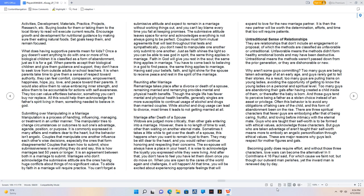Reuniting after marriage. Remarriage takes place after a divorce or death of a spouse. Remaining married and remarrying provides mental and physical health benefits. Though the single life has fewer mental and physical health benefits, generally singles are more susceptible to continual usage of alcohol and drugs than married couples. Marriage after death of a spouse. Widows are judged more critically than other gals entering into a marriage. However, there is no length of time to wait other than waiting on another eternal mate. Sometimes it takes a little while to get over the death of a spouse. This happens when you want to remain loyal to them. When you are open to the cares of the world again and challenges, it will happen. At that time, you will be excited about experiencing appropriate feelings that will expand to love for the new marriage partner.